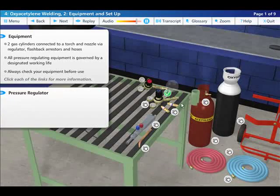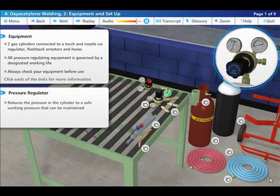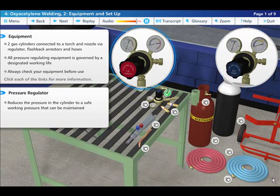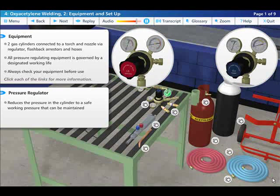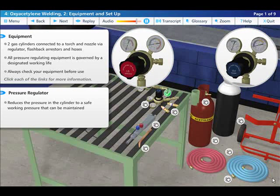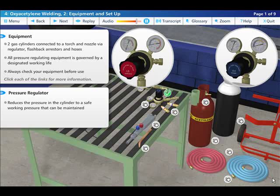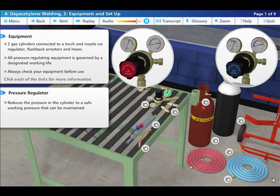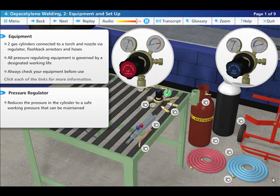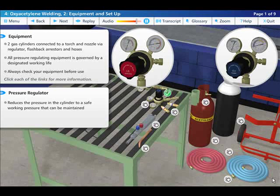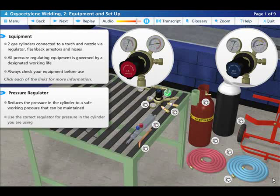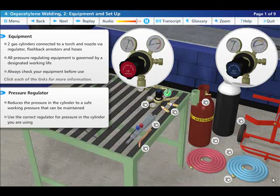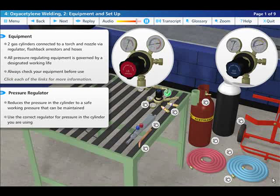The regulator reduces the pressure from the cylinder to a constant safe working pressure which can be maintained during different flow rates and volumes. The pressure in supplied gas cylinders has been increased over the years and it is essential that you use a regulator capable of withstanding the pressure of the cylinder you are using.